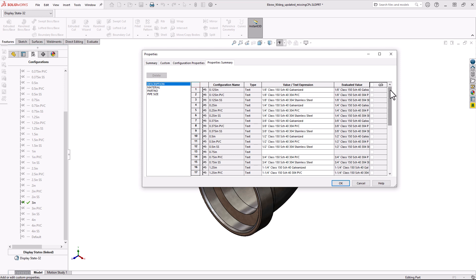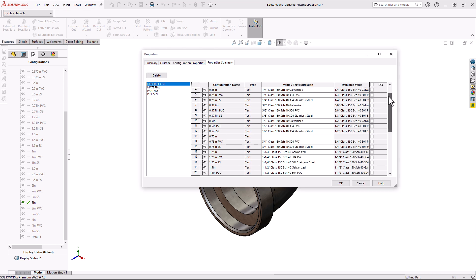Now why is this useful? Well let's take a look at my first Custom Property here, my description. I can go down this list of all the different configurations, and I notice my 3 quarter inch size does not have a description.